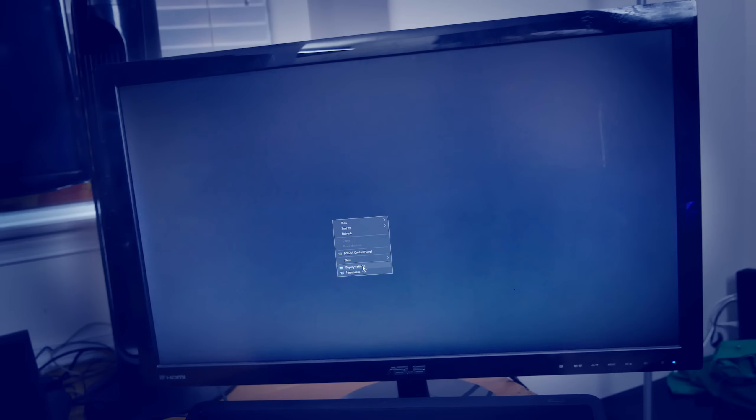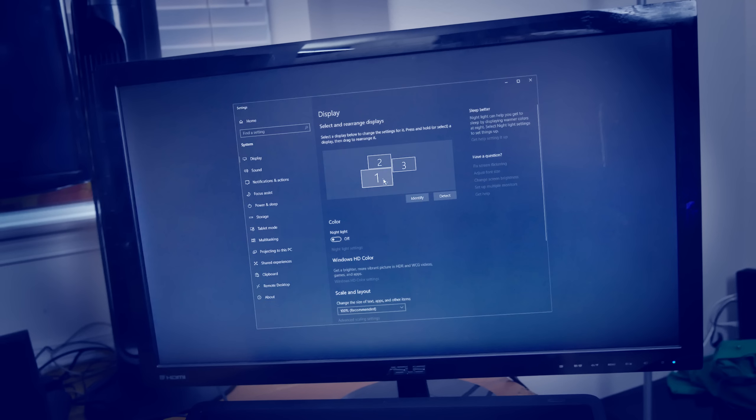You'll want to arrange your monitors in a way that makes sense depending on how they're set up on your desk.